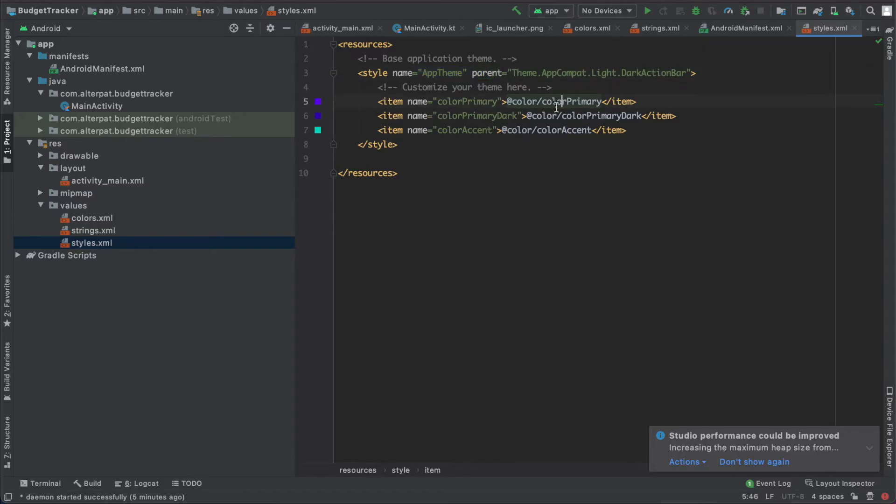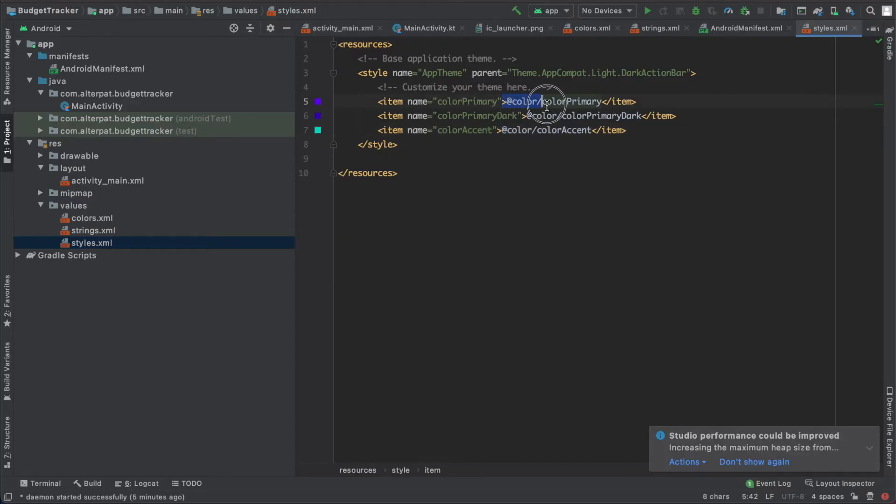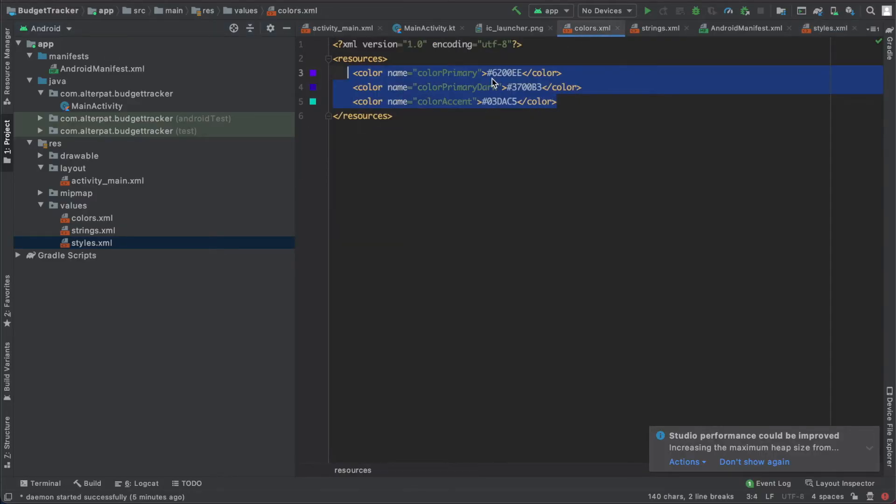So this theme defines three main colors: primary, primary dark, and accent colors. These are the colors used by Android studio. And they reference the colors defined in the color file, these two, these three colors.